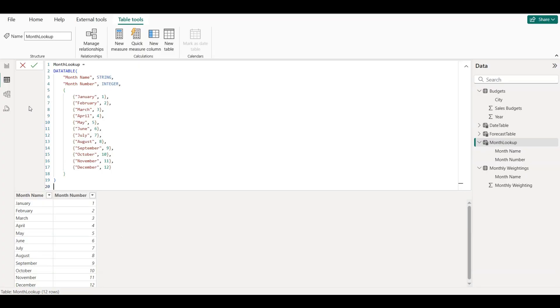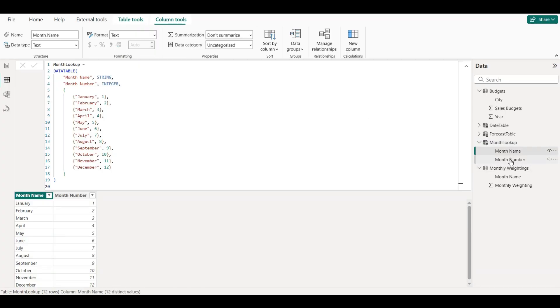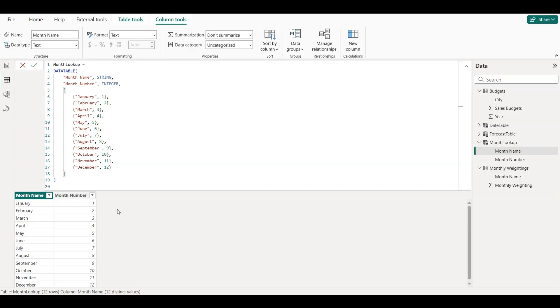go to the Table Tools. Click on the Month Lookup table. Select the Month Name column. In the top menu, click Sort by Column and choose Month Number. Now Power BI will display months from January to December in the proper order on your chart.